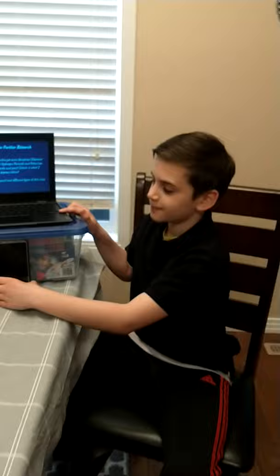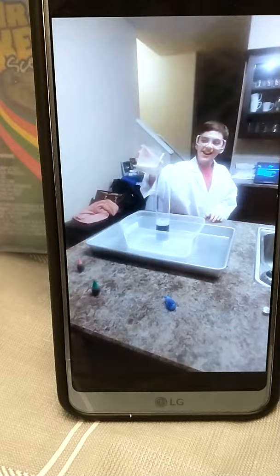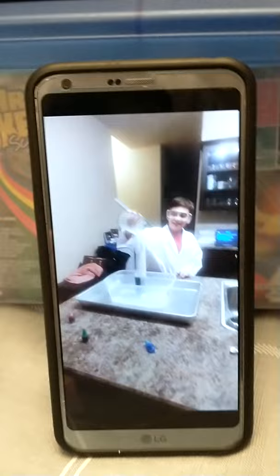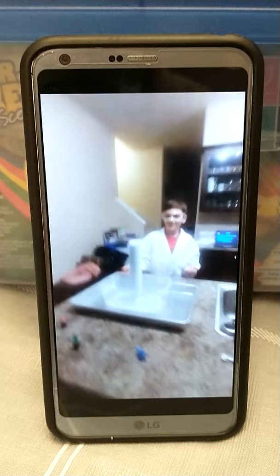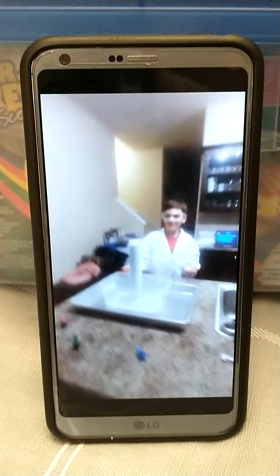Here's a video of me doing it. As you can see, I'm pouring the yeast into the flask and it's rising pretty quickly. The foam is coming out.